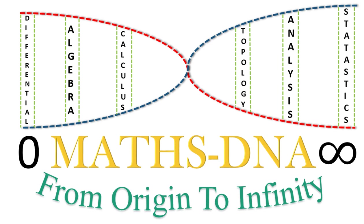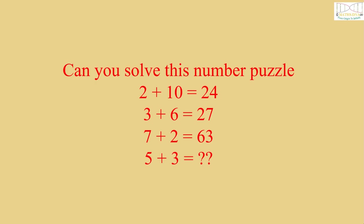Hello friends. Welcome to my YouTube channel MathDNA from Origin to Infinity. Before we begin, let me ask you a question.